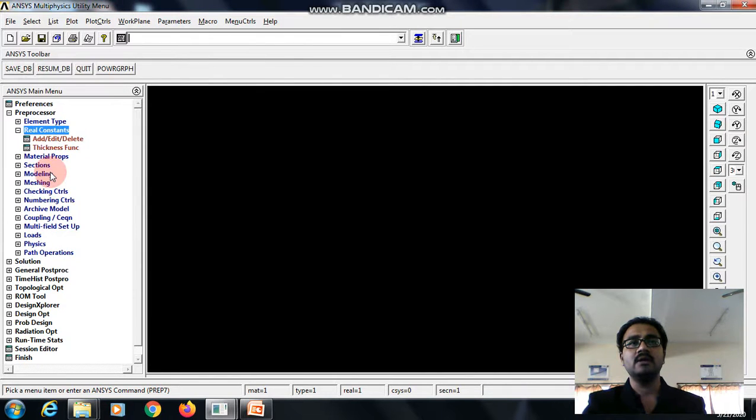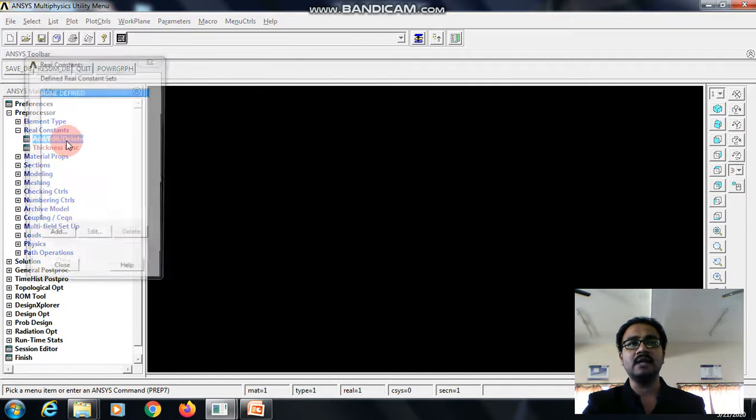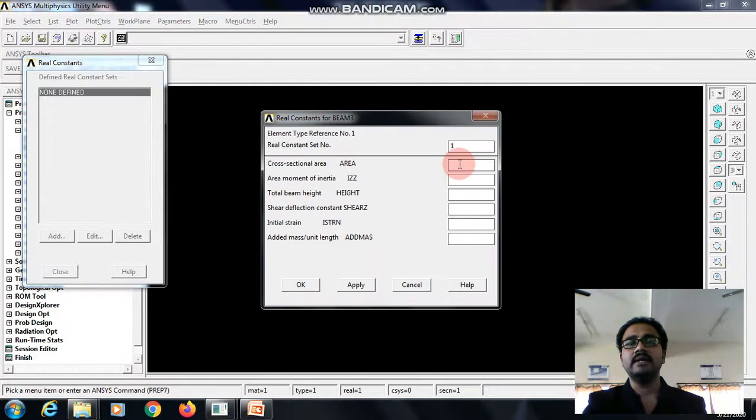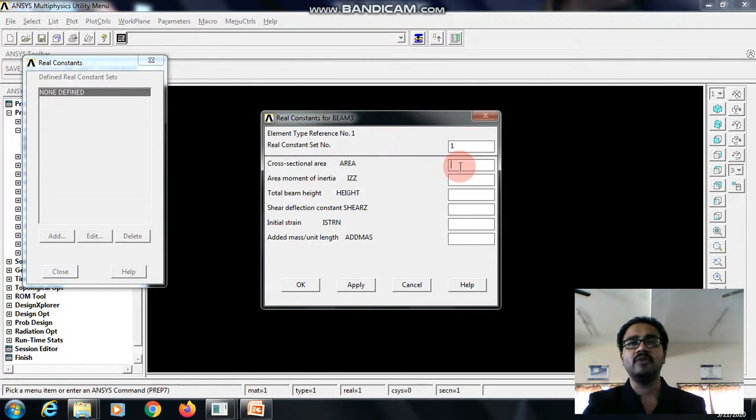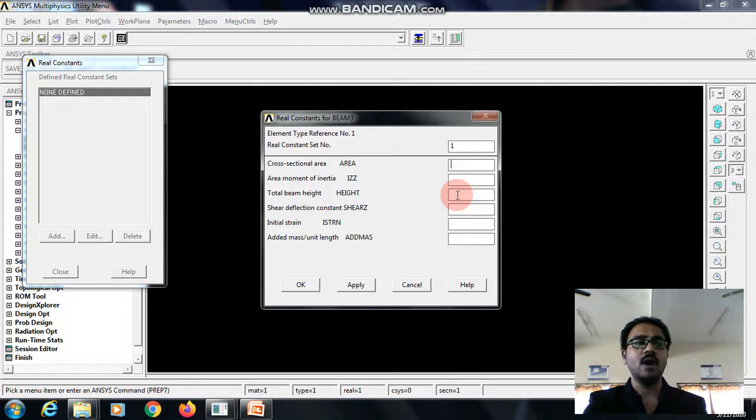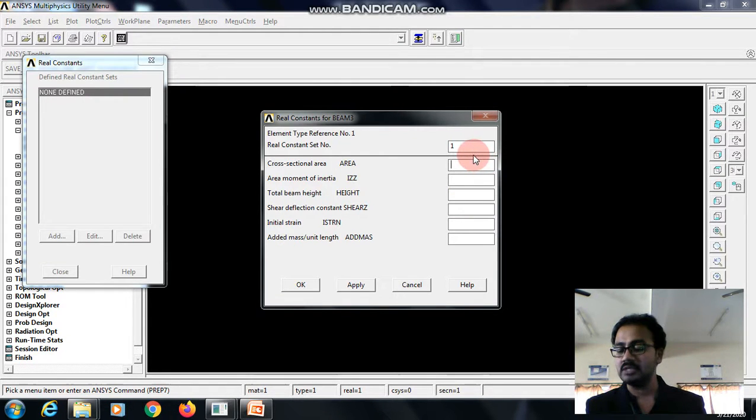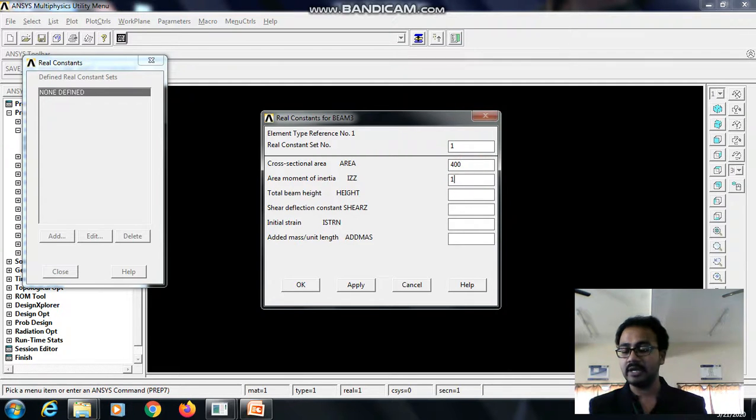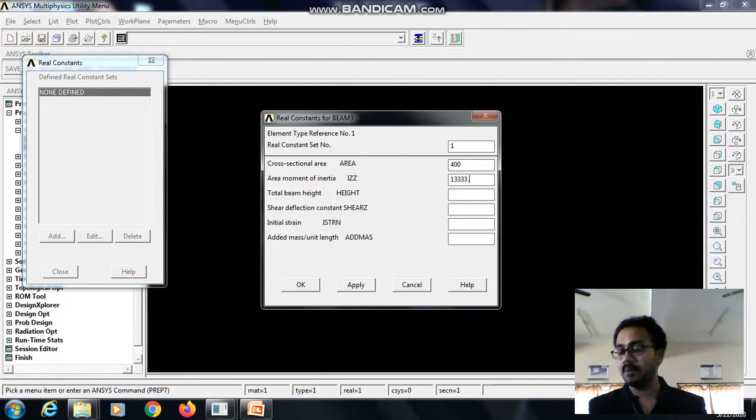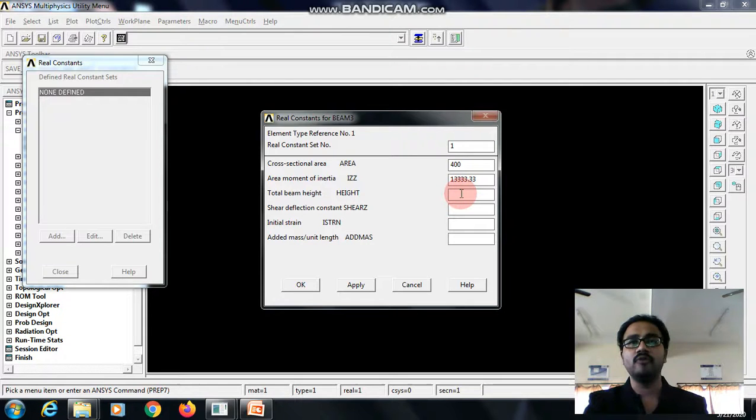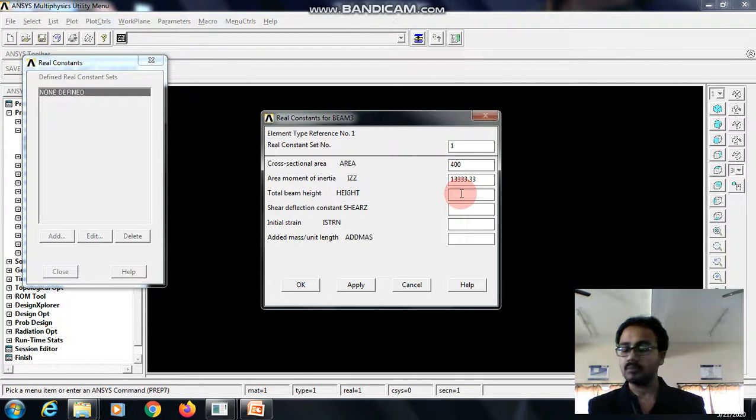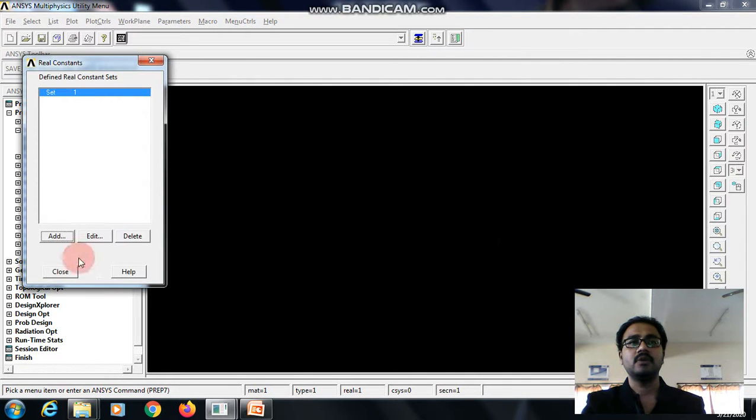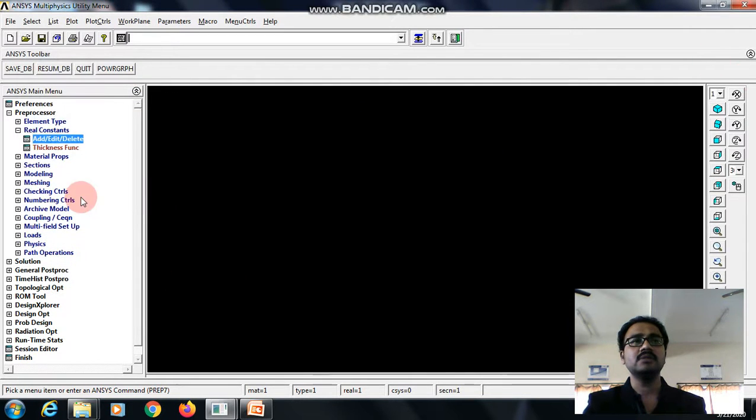Then real constant, add, edit, delete, add. Enter the area value, moment of inertia value and height value. I already calculated the values. The area value is 400, the moment of inertia is 1333.33 mm power 4, and height is 20. We can ignore the remaining commands. Close this.